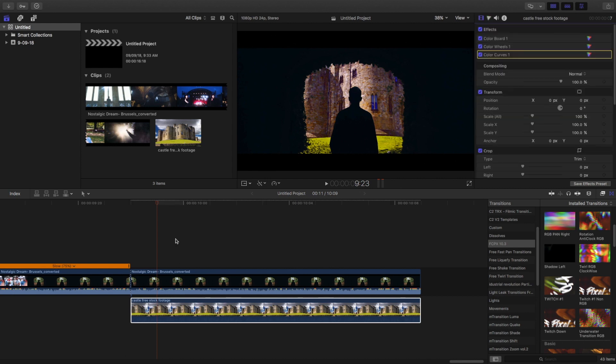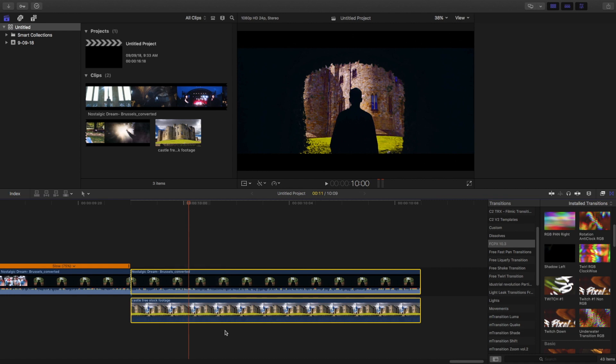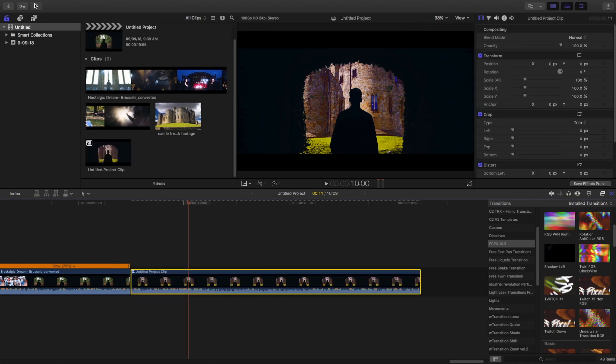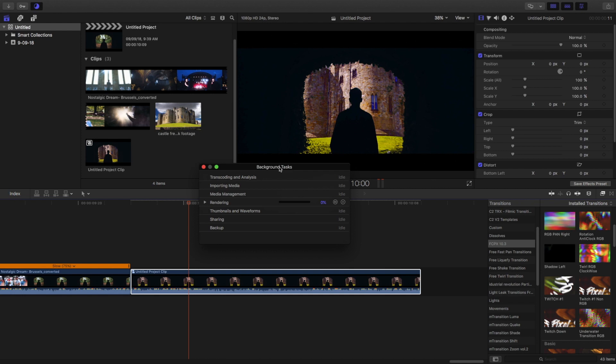So I'm going to just compound this clip. Just let it render.